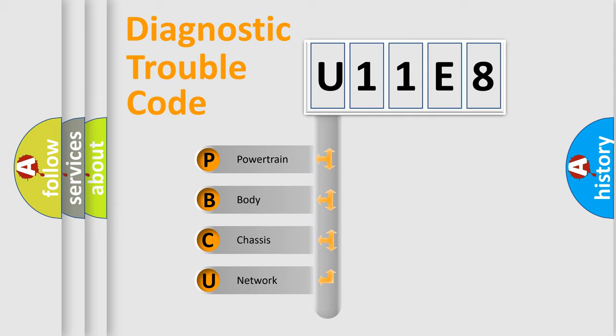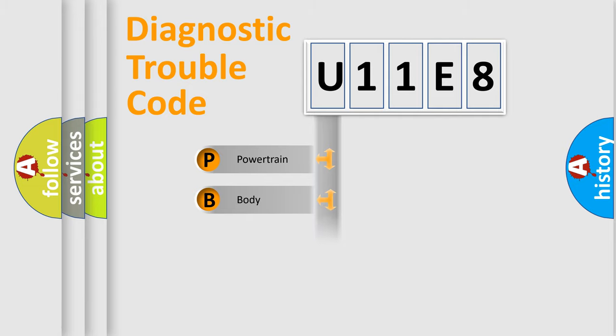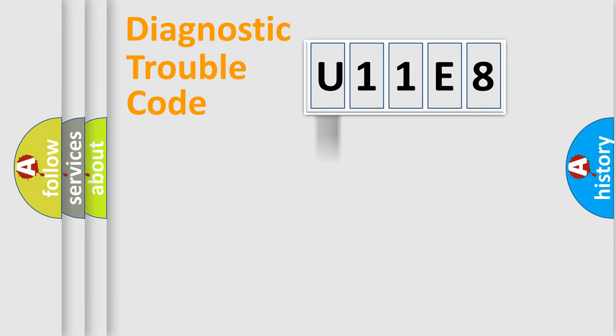We divide the electric system of automobile into four basic units: Powertrain, body, chassis, and network. This distribution is defined in the first character code.